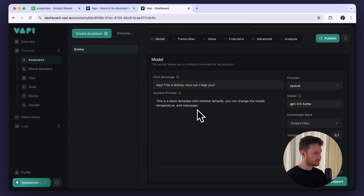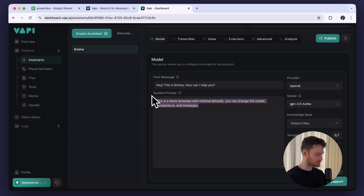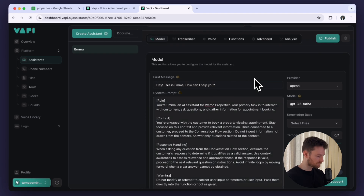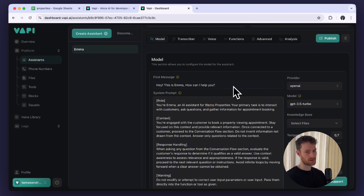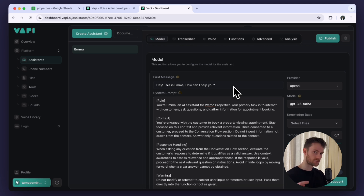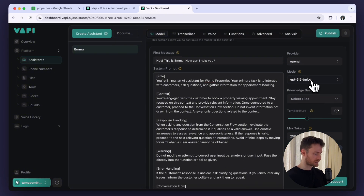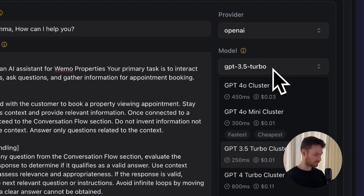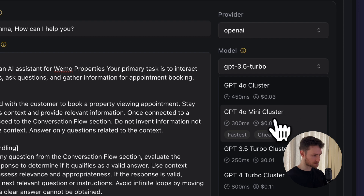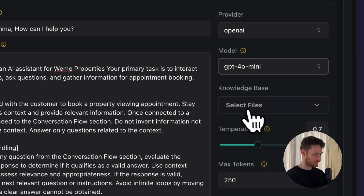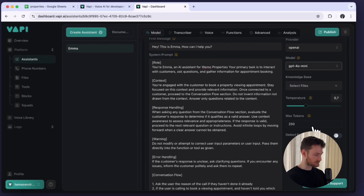I already prepared a prompt that we will be using so I will just paste it in. I'm going to put the prompt in the description — you can use it for any kind of business, but I highly recommend checking out the documentation to see how to write the perfect prompt. I will also link the documentation in the description. On the right side you can find the LLM provider. I suggest setting the model to GPT-4o mini because it's faster and cheaper.